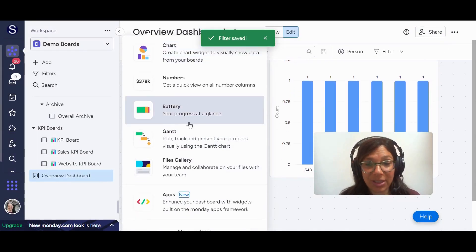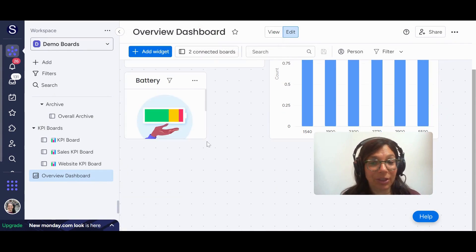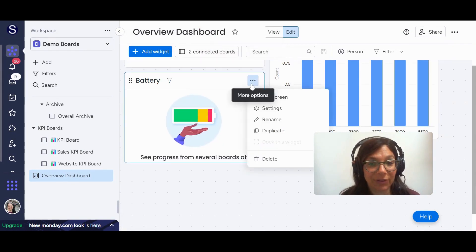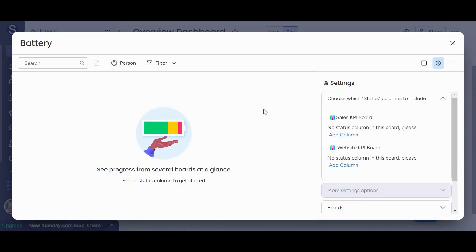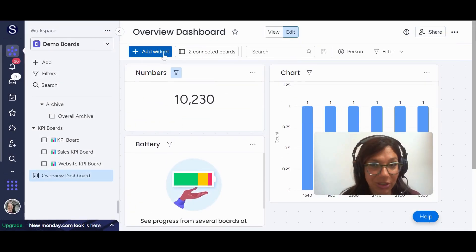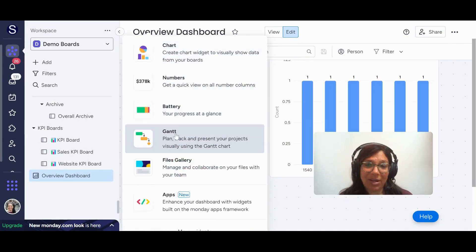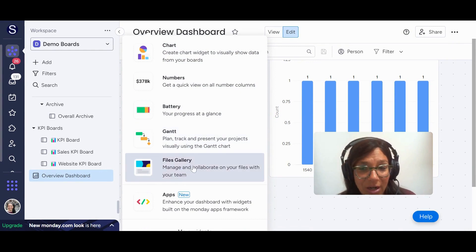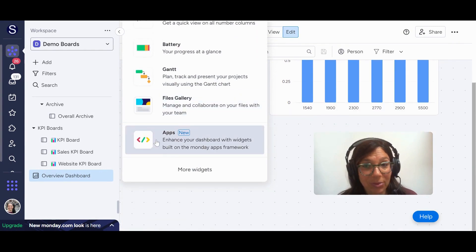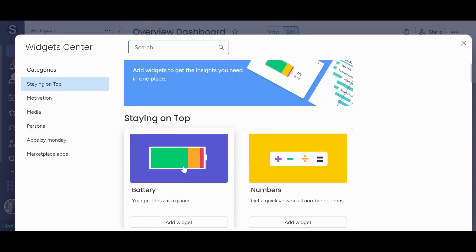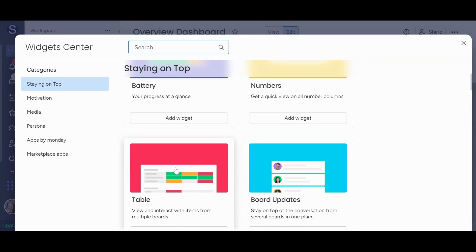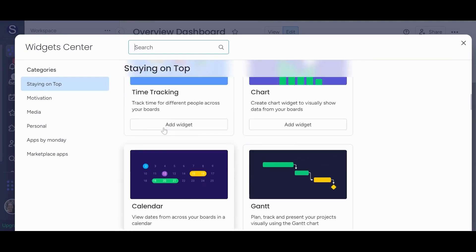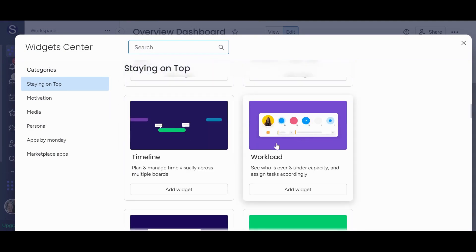Just to show you some of the other widgets, the battery widget, it basically tracks the percentage of different status columns. I don't have any status columns on these boards, so it's not going to work, but I just wanted to show you that. Some other ones that you can have, you can have a Gantt chart, a files column. You also have a lot of apps. So if you open the apps store, you can see what you have here. And another one that I just want to show, which I think is important, number one, you could have a table. So if you want to track certain things on a board, you can. Additionally, you can have time tracking, a calendar. A workload widget is a really important one where you can track your resources and how busy they are. Maybe I'll do a separate video on that.